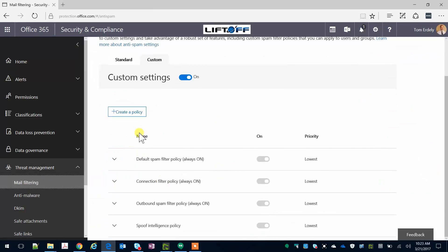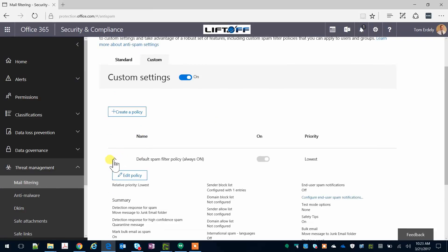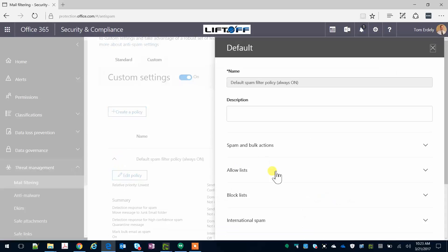And then on the Custom tab, go ahead and scroll down to Default Spam Filtering Policy and click Edit Policy.